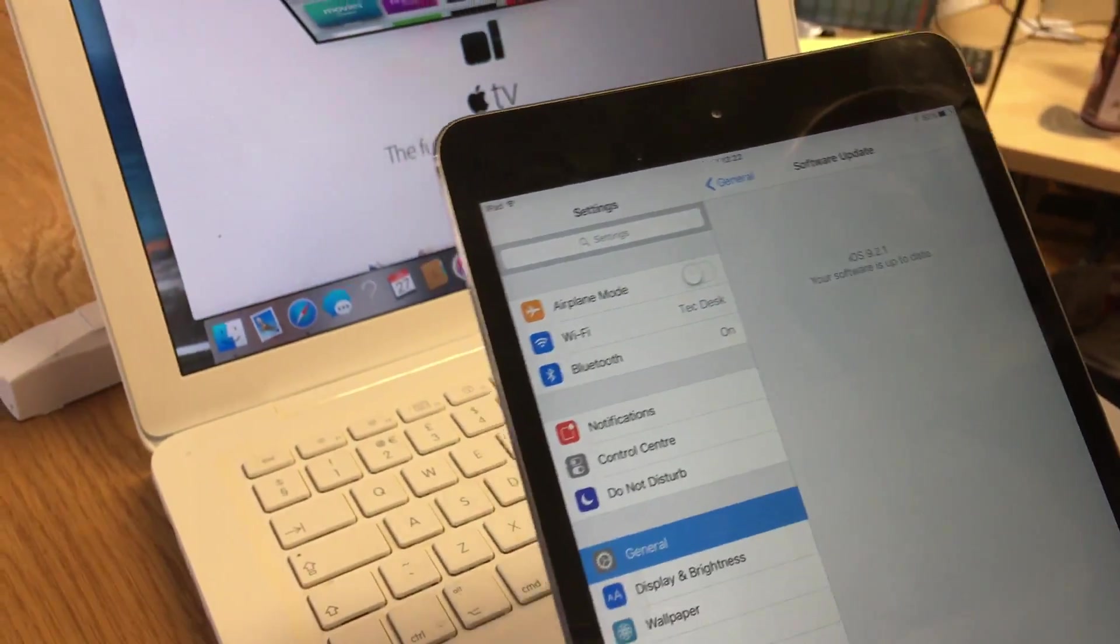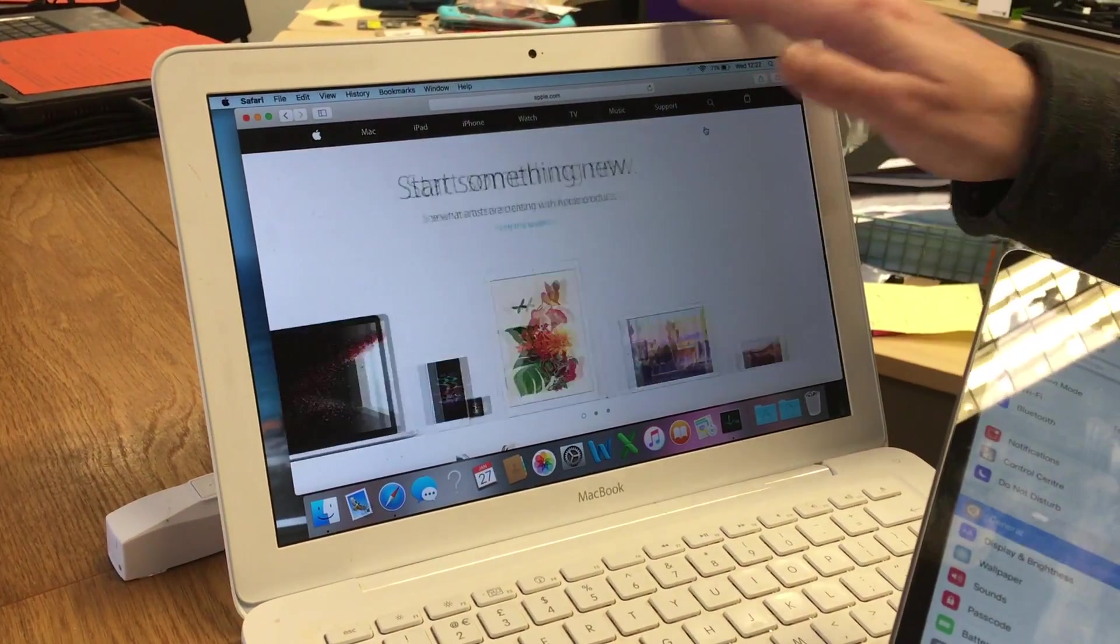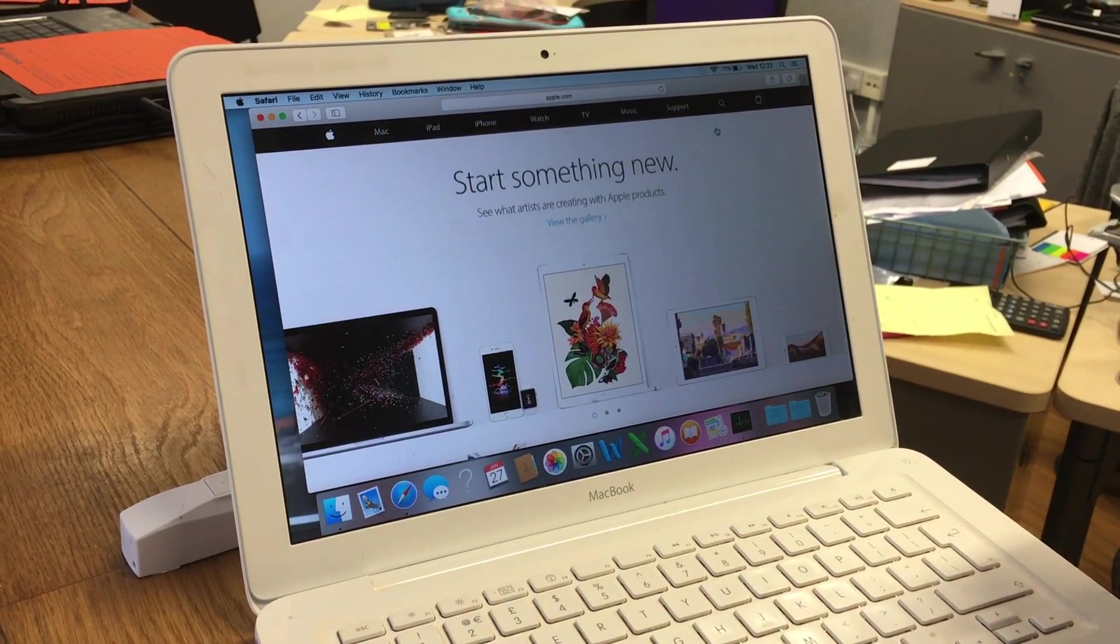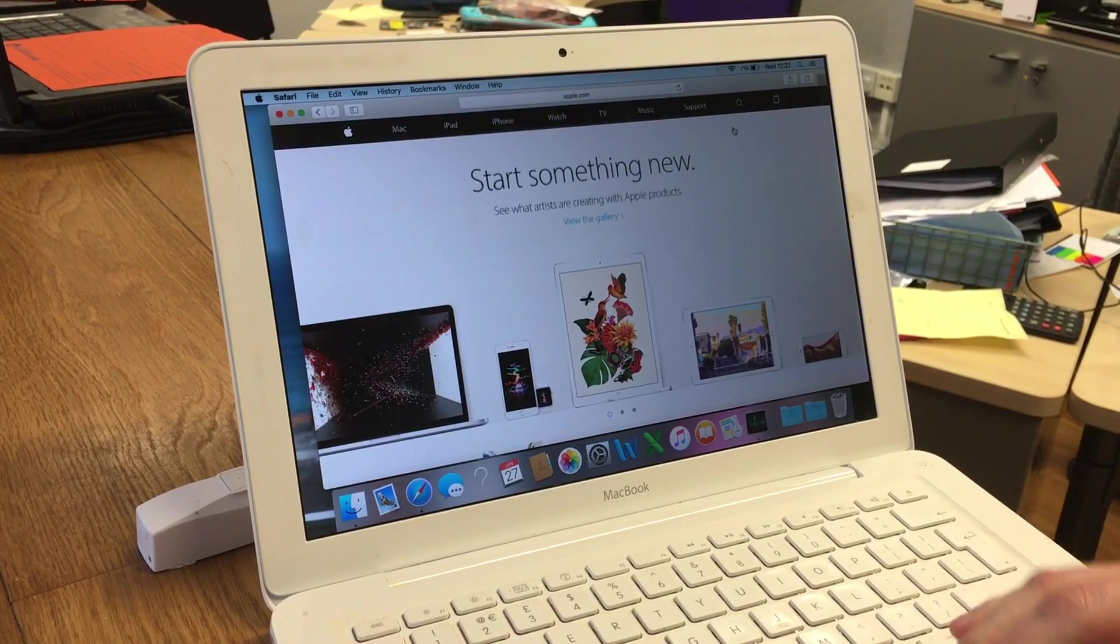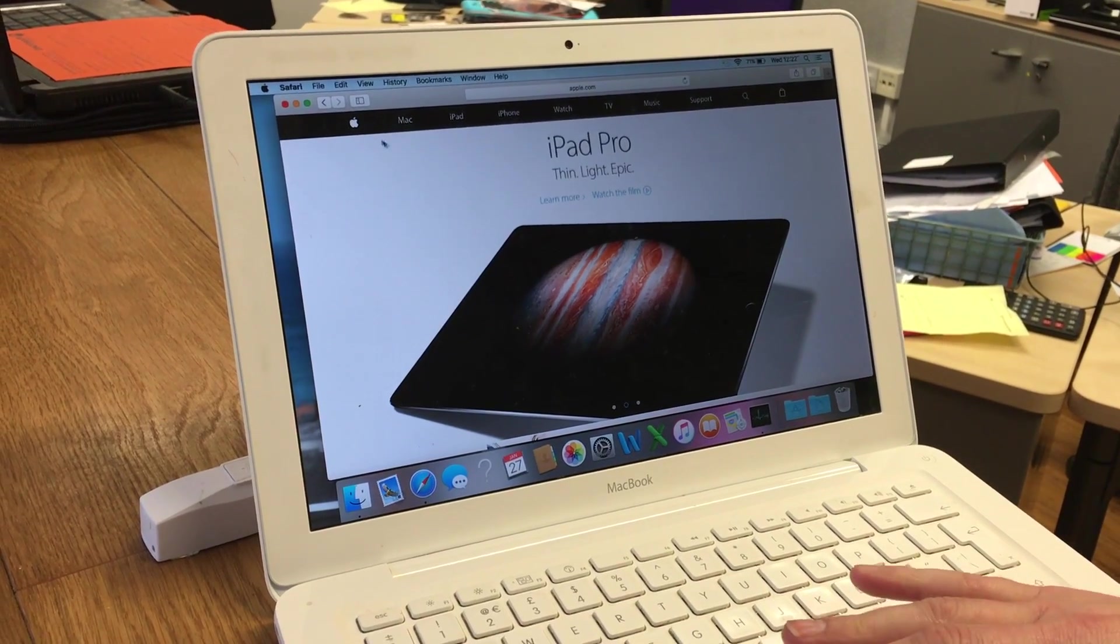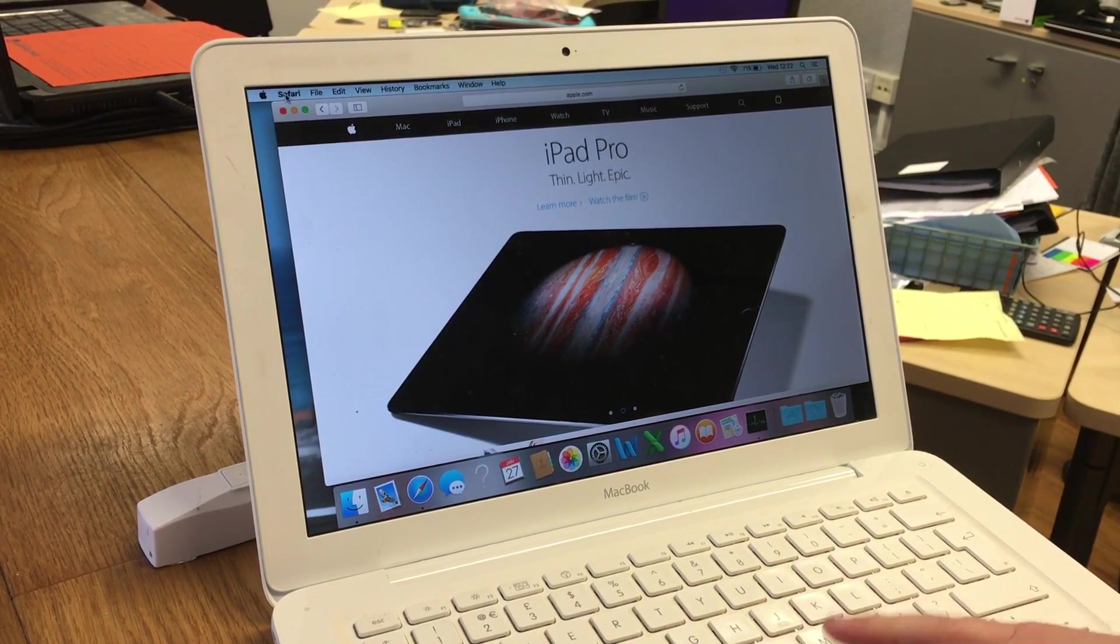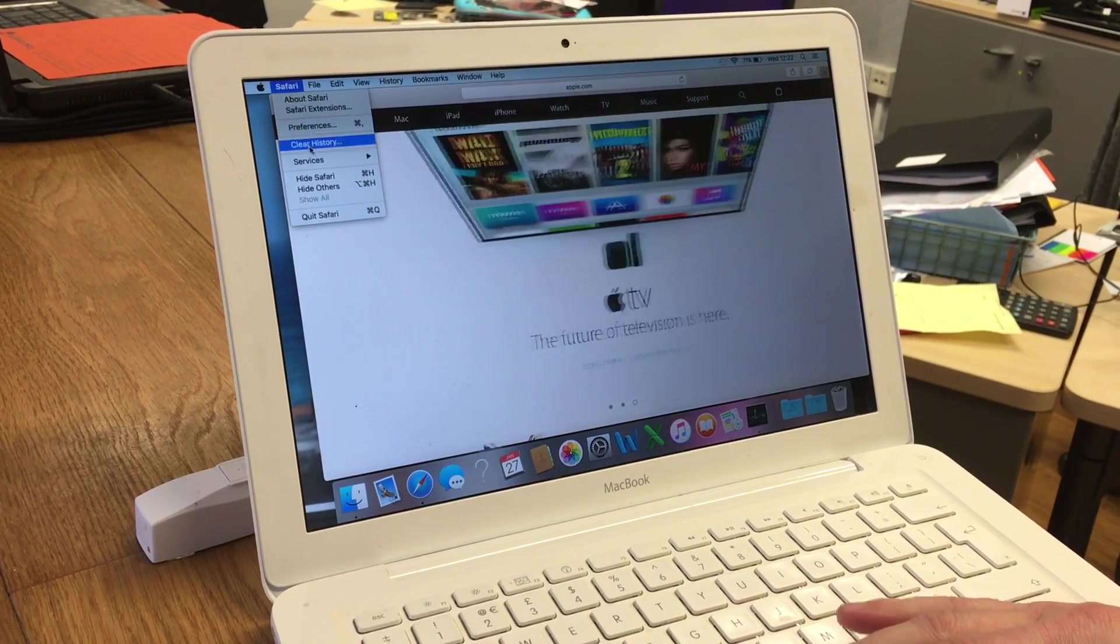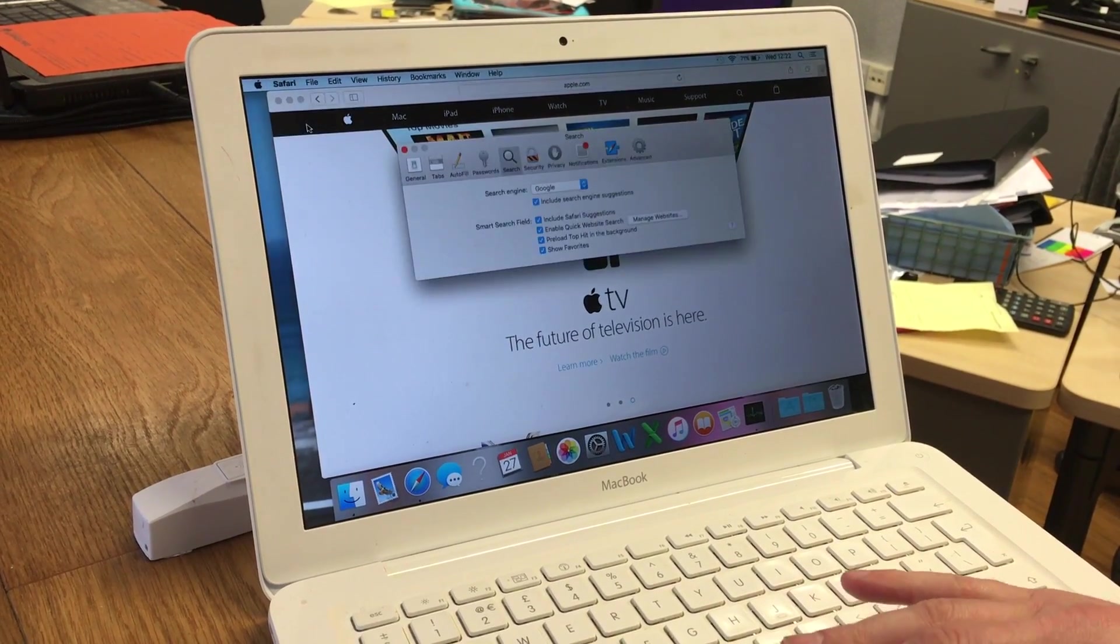On the latest version on the Mac, we're using El Capitan, all up to date. What you want to do is go into Safari - before it crashes hopefully - into Preferences.